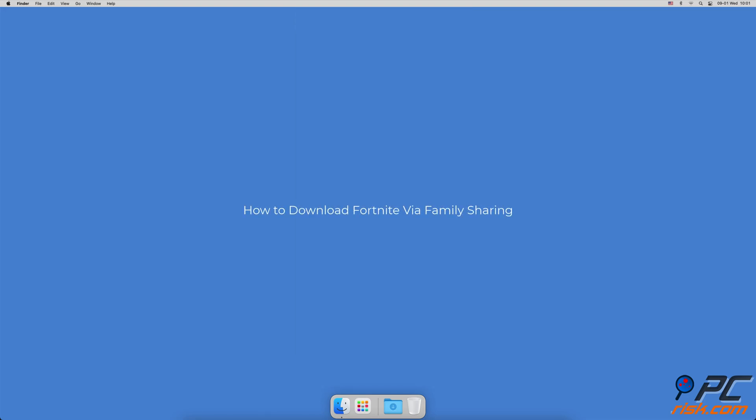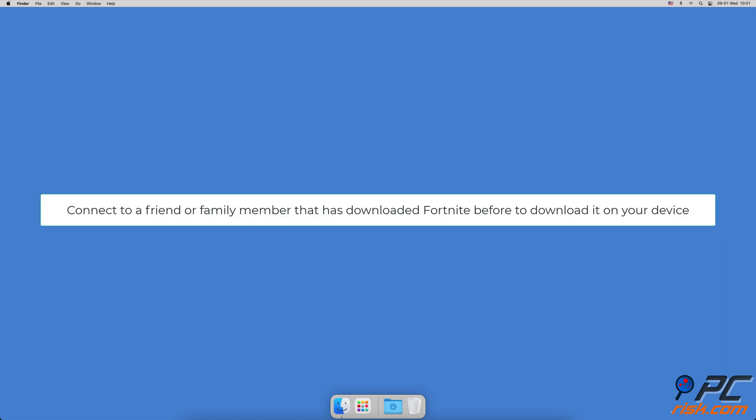How To Download Fortnite Via Family Sharing. If you personally never downloaded Fortnite to your device when it was available, you can connect to your friends or family members App Store purchases that had it downloaded using Family Sharing.